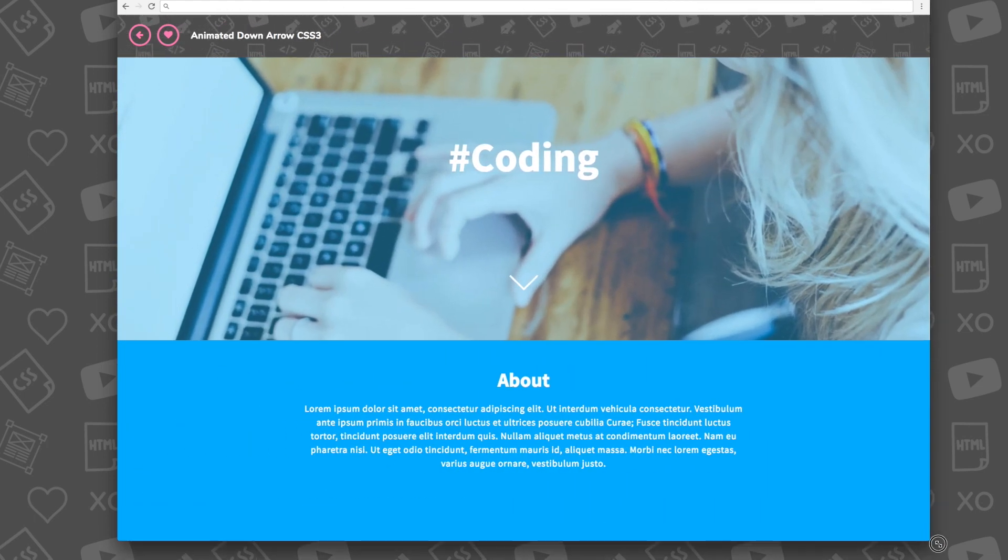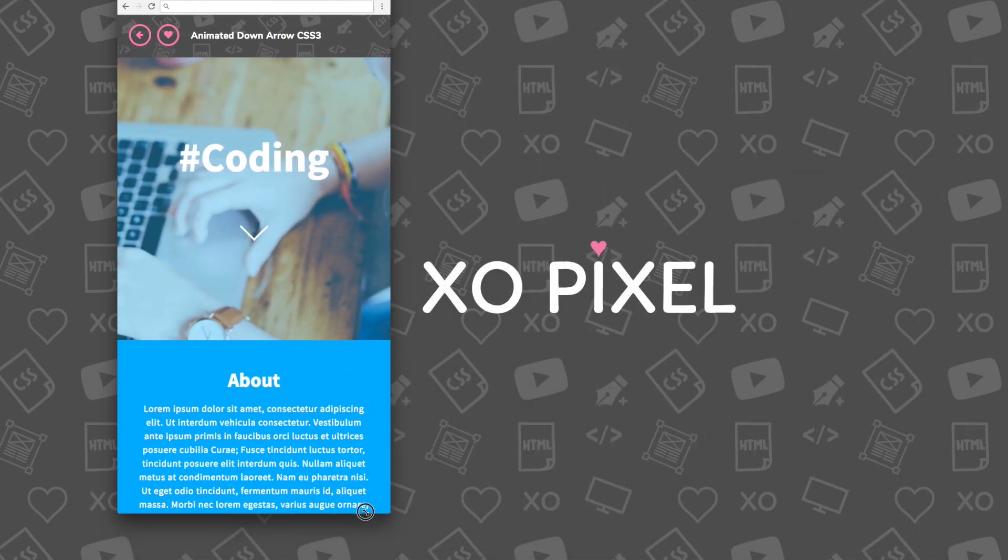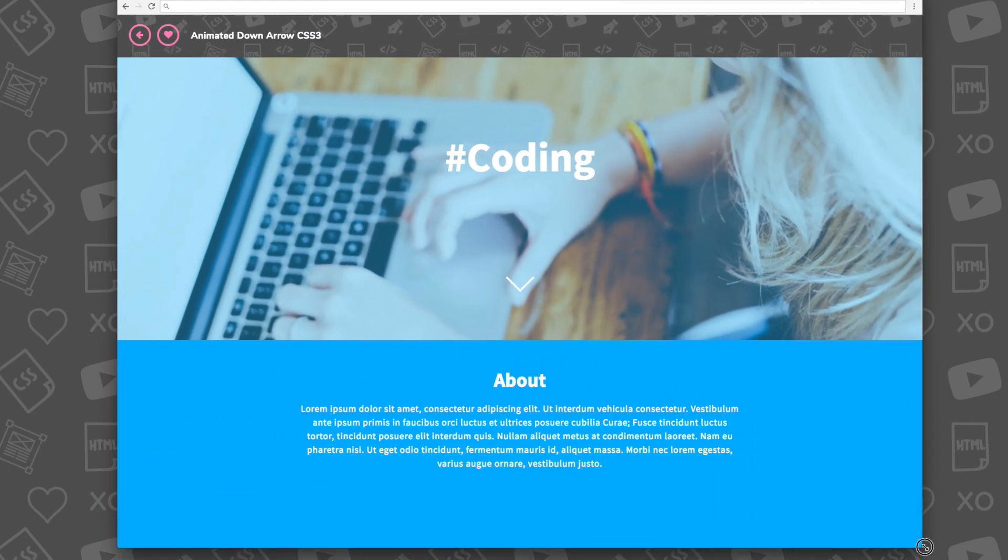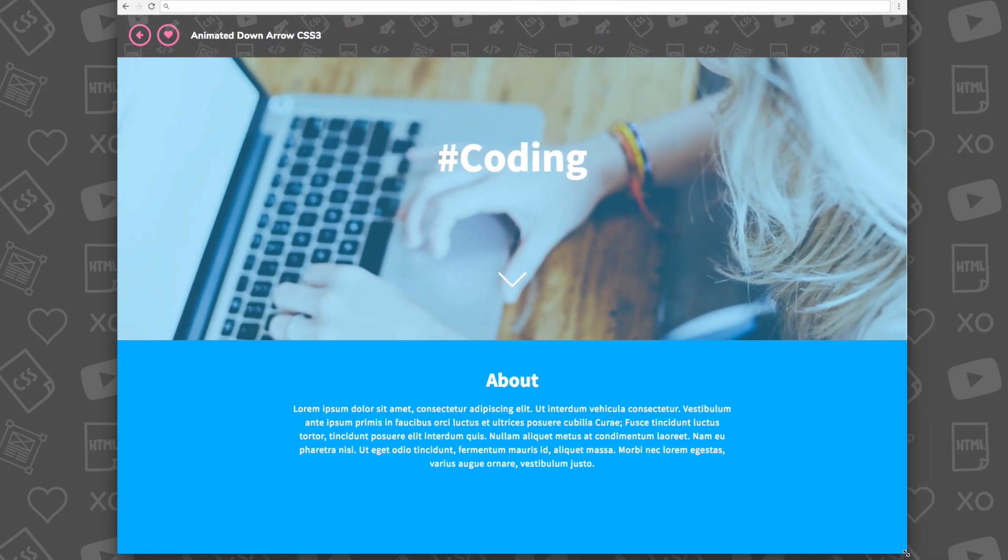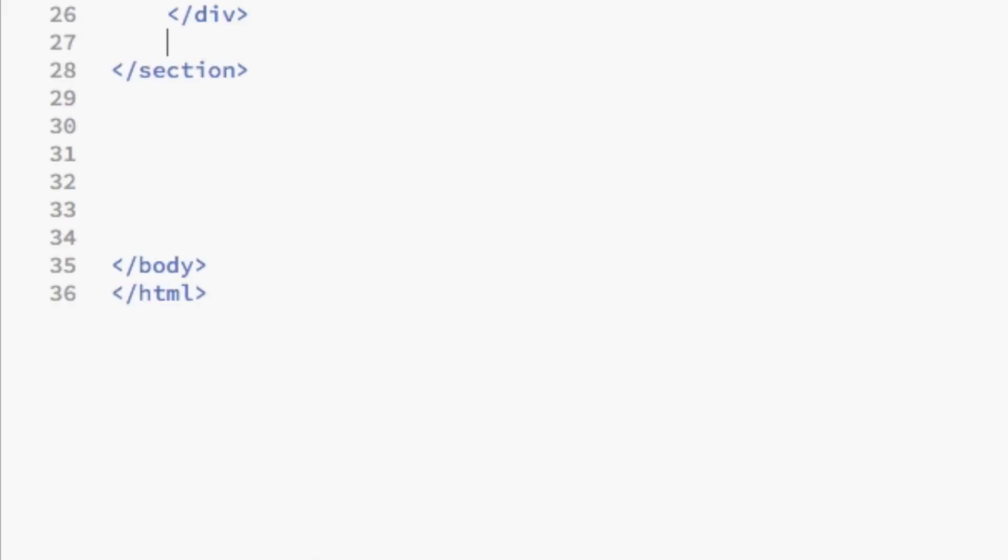This cool animation uses the amazing at keyframe rule, transition, and animation properties. Be sure to download the source files for this tutorial to see it in action. Now let's get started.